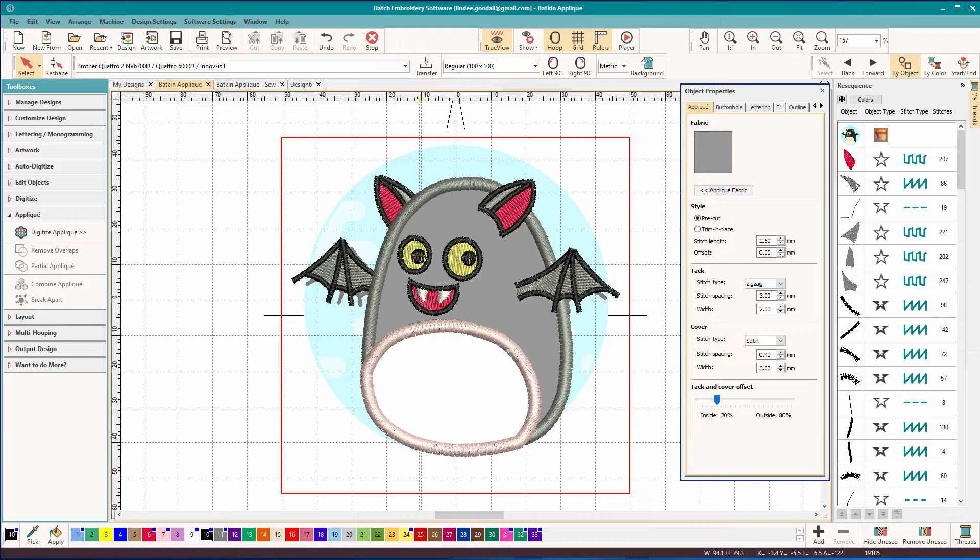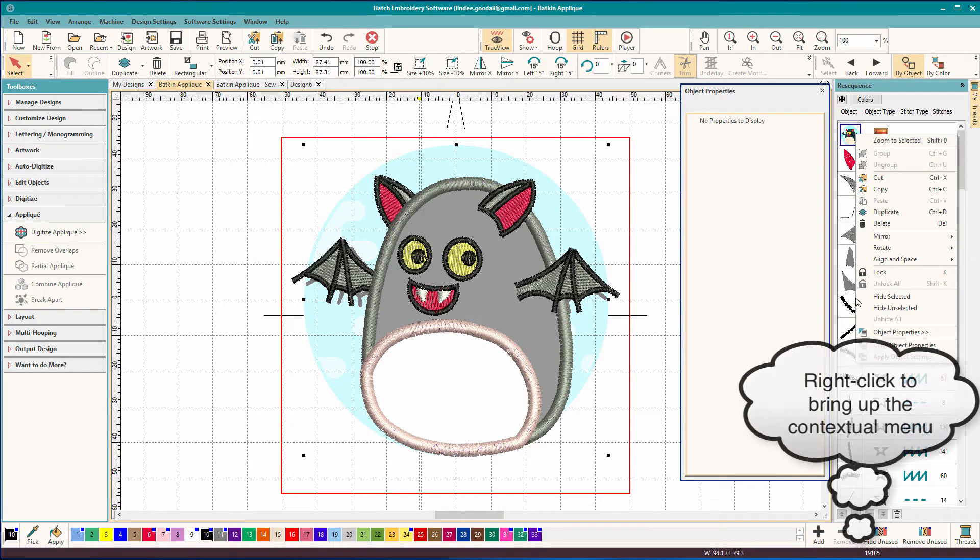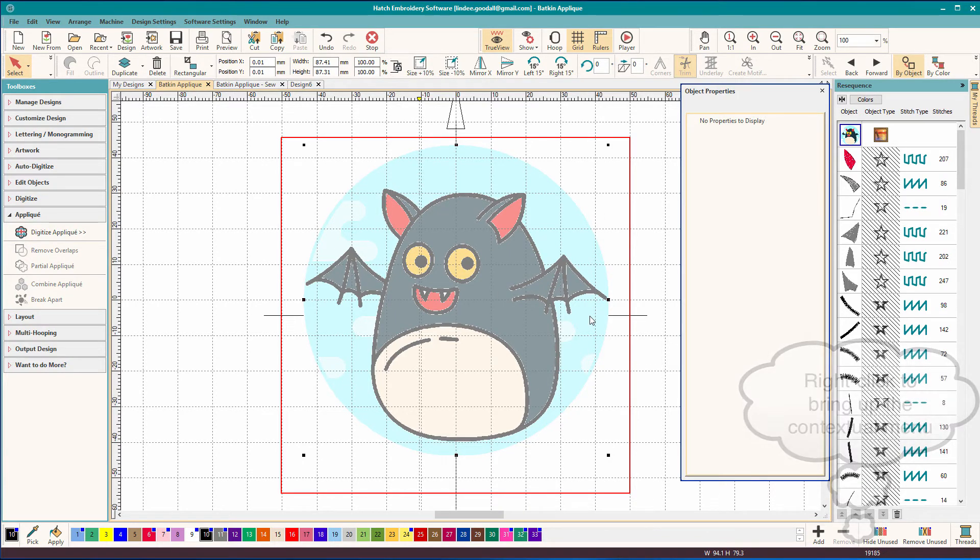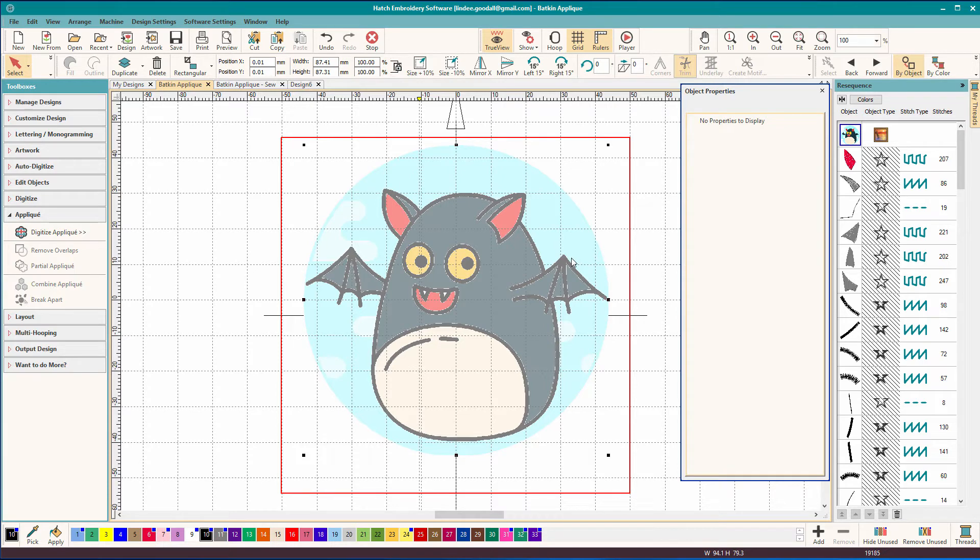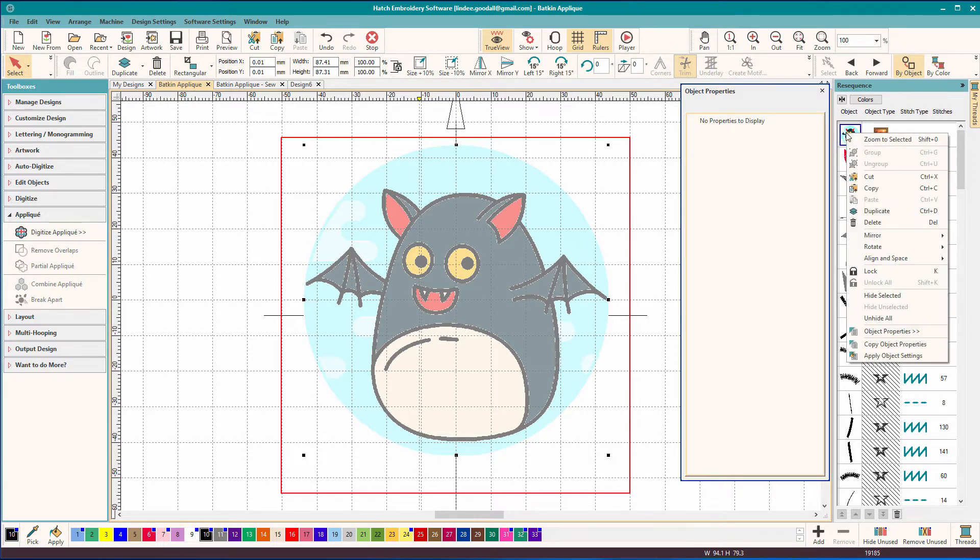So this is a little critter that I digitized from purchased artwork. If we take a look at the artwork, I'll just hide the unselected, you can see that I pretty much faithfully reproduced this artwork except for this blue background. You have to remember, embroidery is not artwork converted into stitches. Embroidery is an interpretation of the artwork, and you're free to interpret your artwork any way you want, especially if you're just doing artwork for yourself. I could have done this as free-standing lace if I wanted, but I chose to do it as applique.